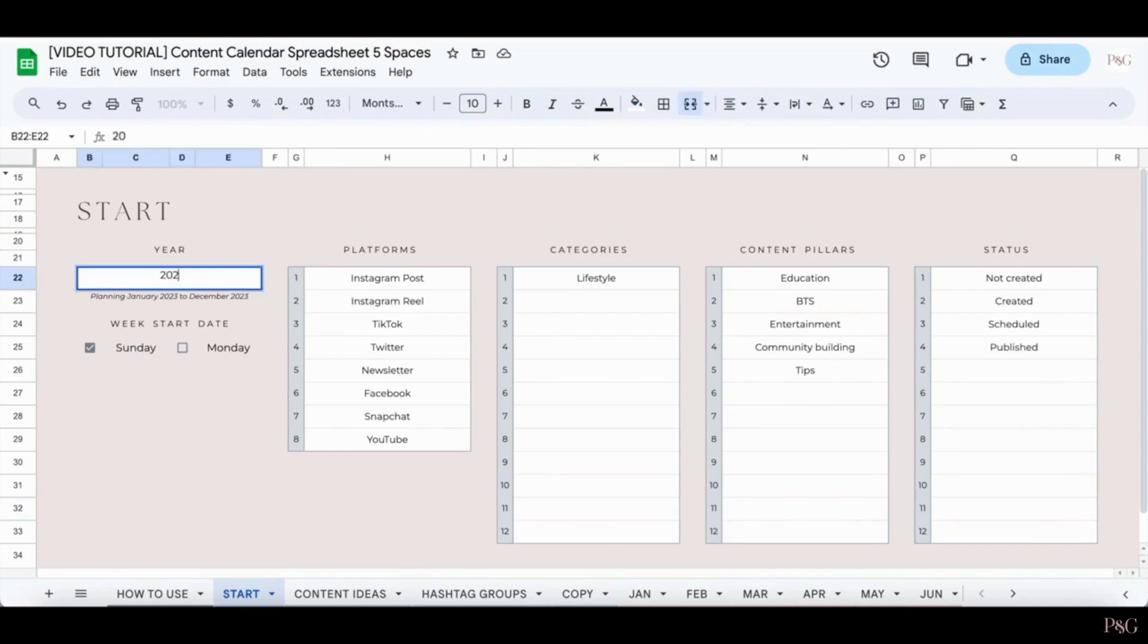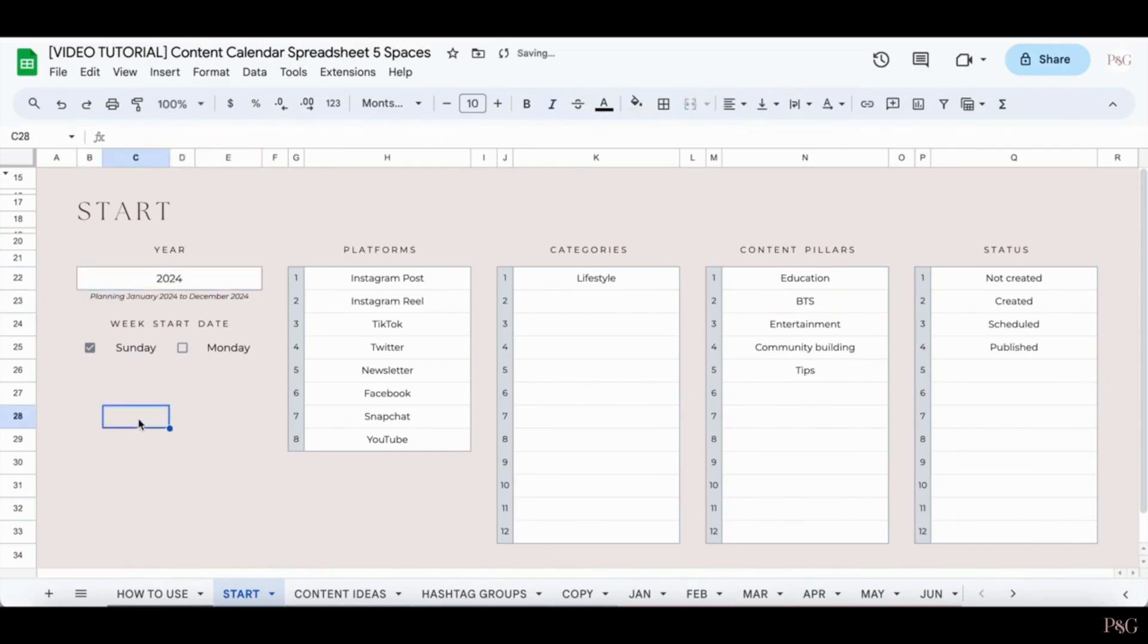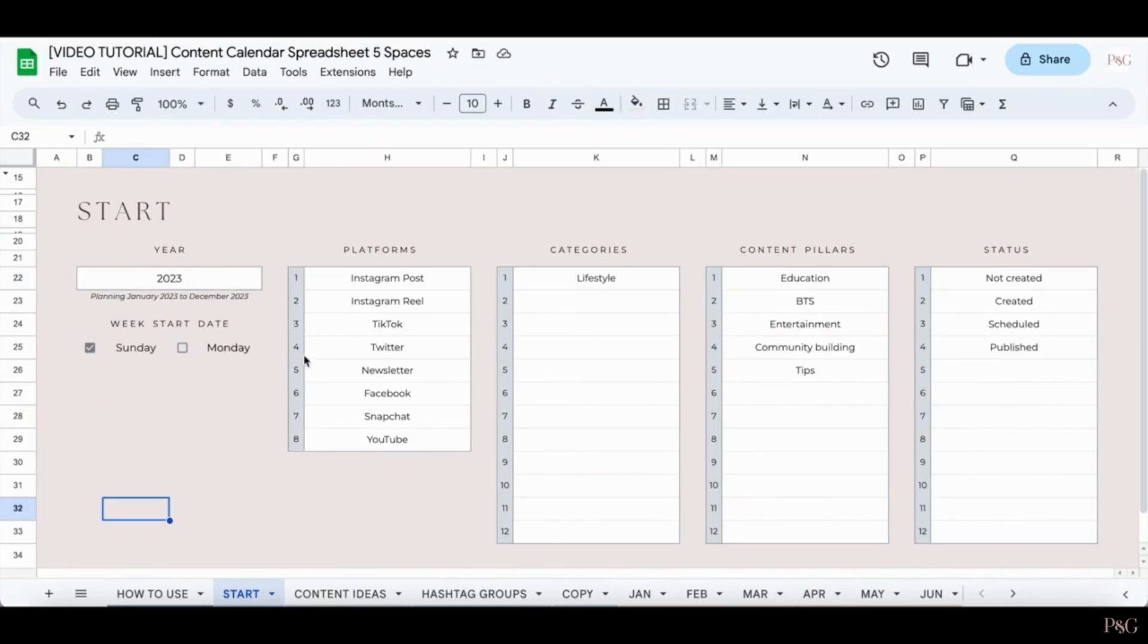But if it's 2024 or any other later year, you can just type in that and everything will update accordingly. The next thing you want to do is check off which day of the week you start your week with. I know some places start on Sunday and some on Monday. So we've customized a spreadsheet so that it will work for either.